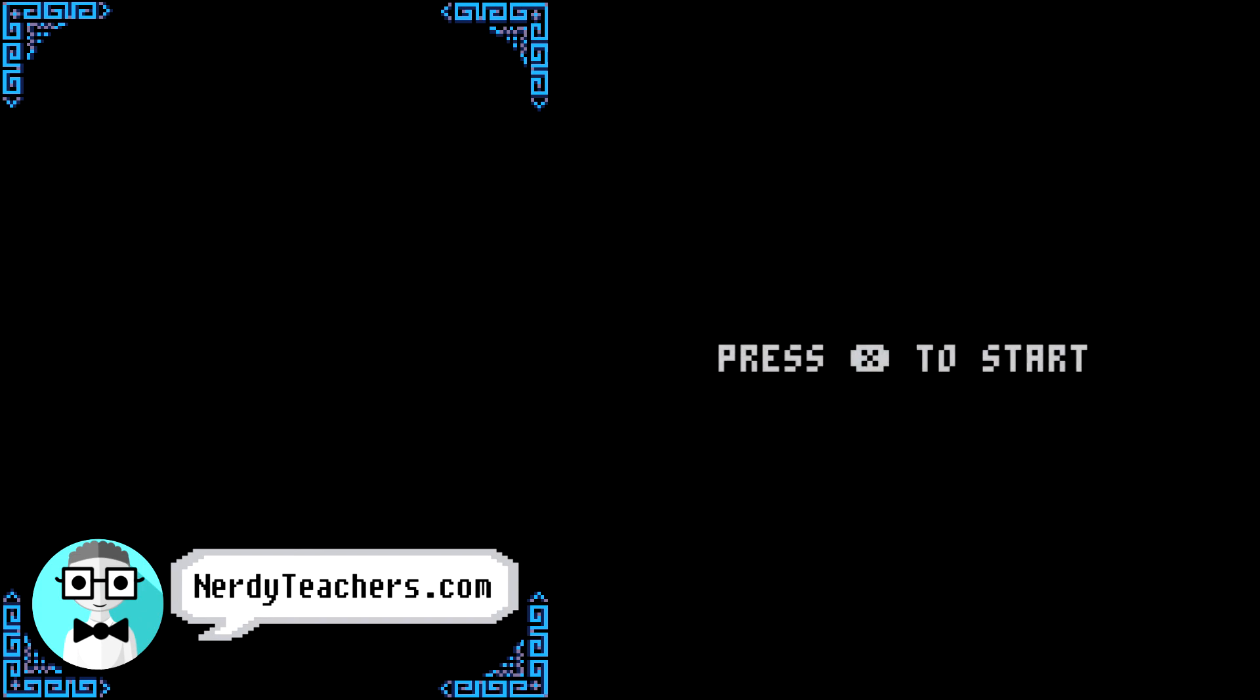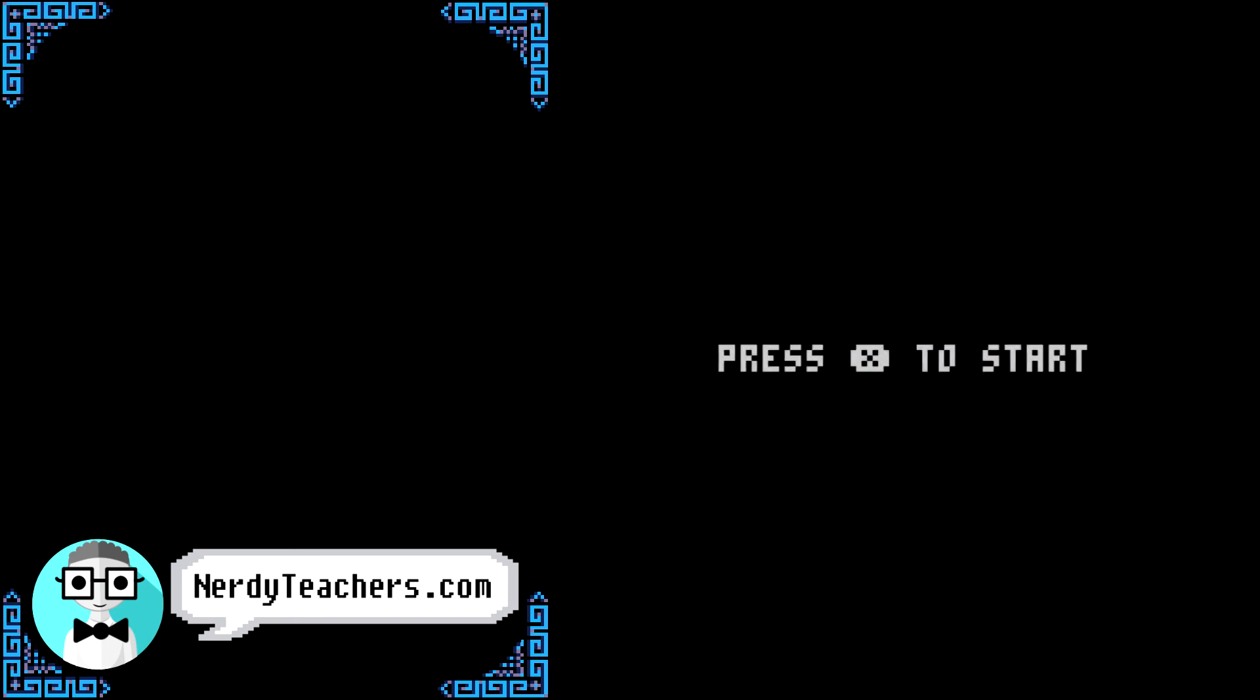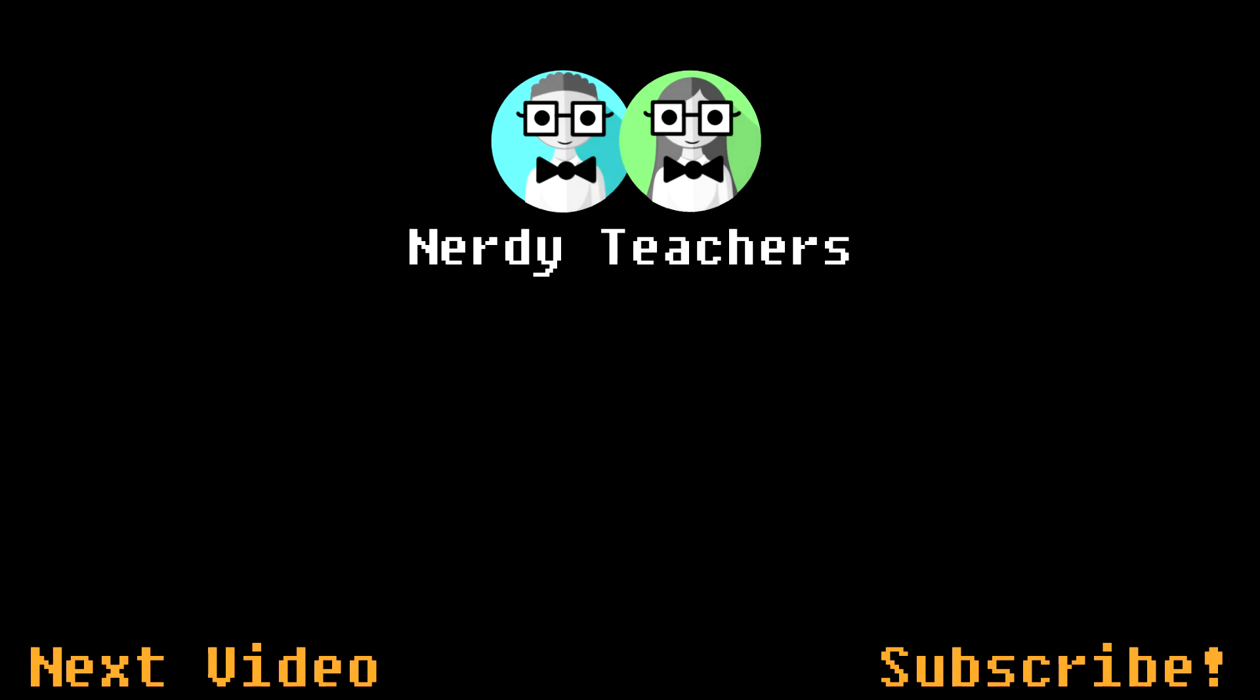Just like that, we have working game states and a simple but awesome main menu. There are all sorts of possibilities from here, so get creative and have fun. We are Nerdy Teachers. Talk to us in the comments. And subscribe to show us you want more.